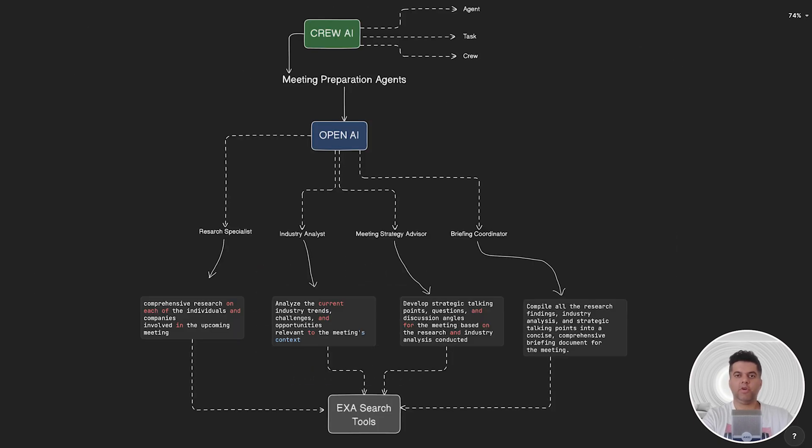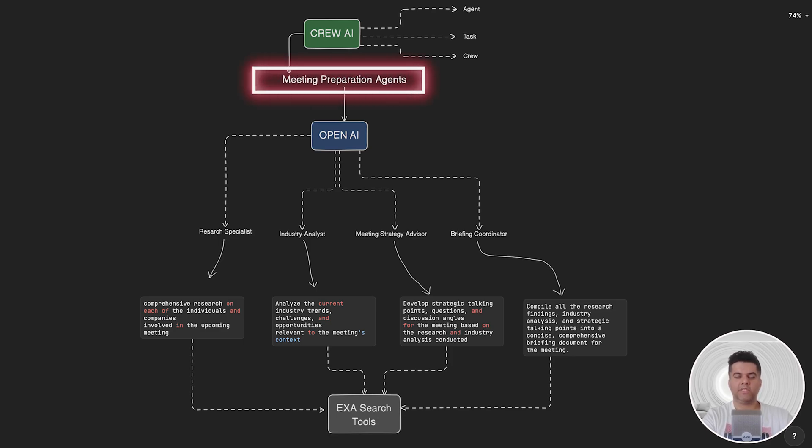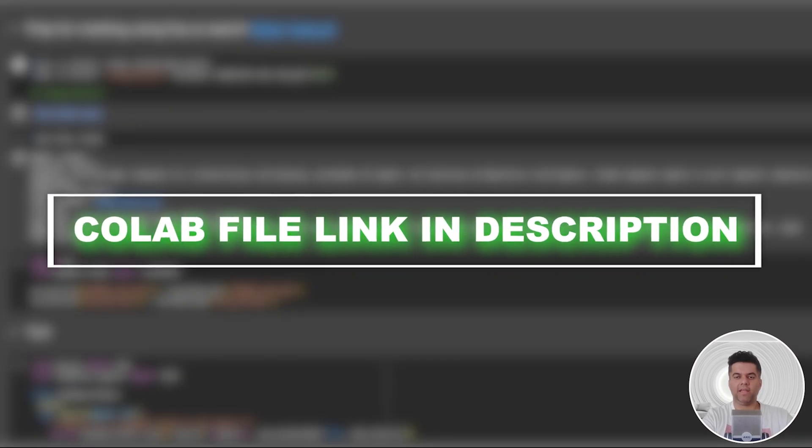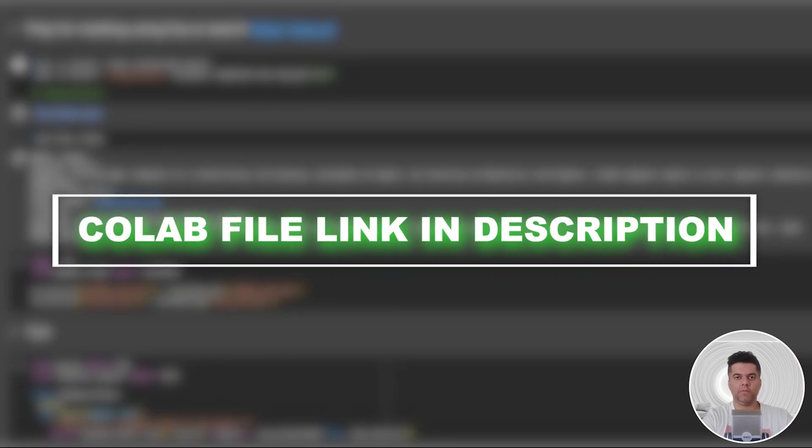We're going to use LLM agents to collaborate and prepare for an upcoming meeting, which is an interesting use case. Imagine the next time you have to prepare for a meeting with a client - you don't have to do it alone anymore. You'll have a crew of highly intelligent LLM agents. I'll be taking you through the Google Colab file where this project has been built, and I'll leave the link in the description so you can copy it for your own use as well.